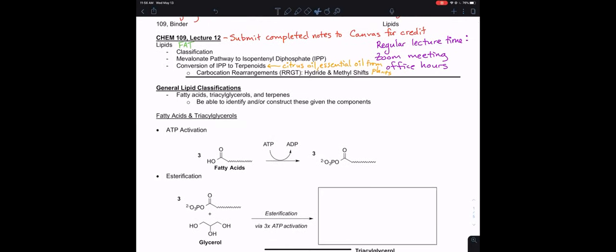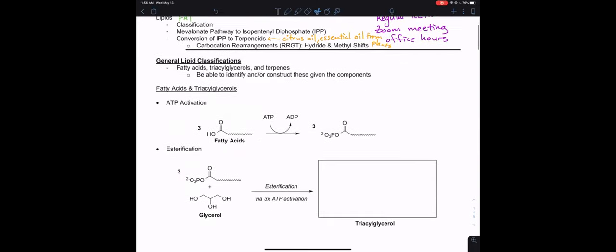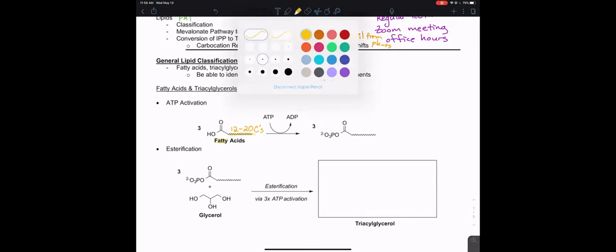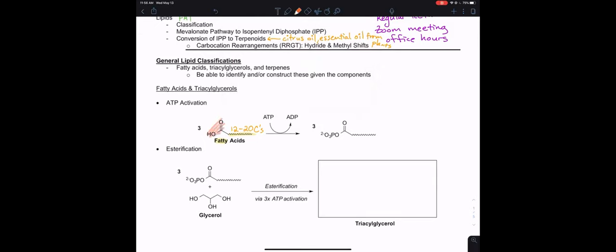General classification: three types of compounds we'll be talking about — fatty acids, triacylglycerols, and terpenes. You should be able to identify or construct those given the components. First we have fatty acids being made into triacylglycerols. Fatty acids have anywhere from about 12 to 20 or more carbons in their carbon tail. So we just have that squiggle there that means there's a lot of carbon.